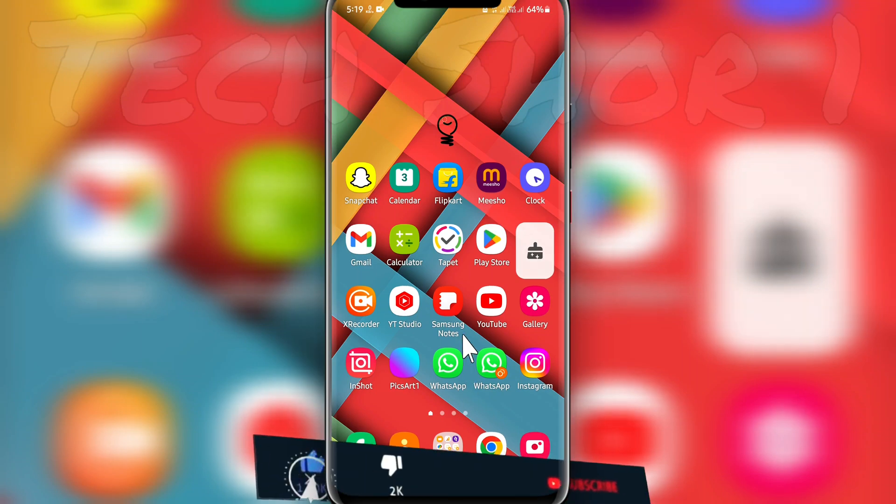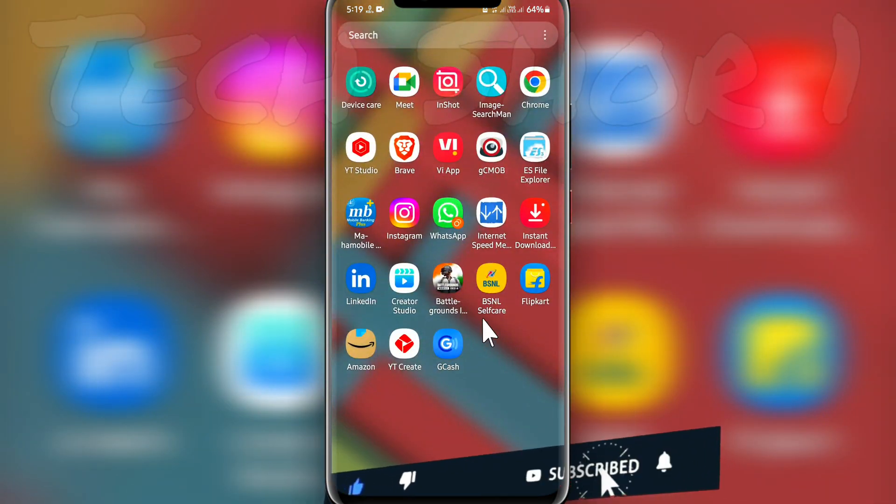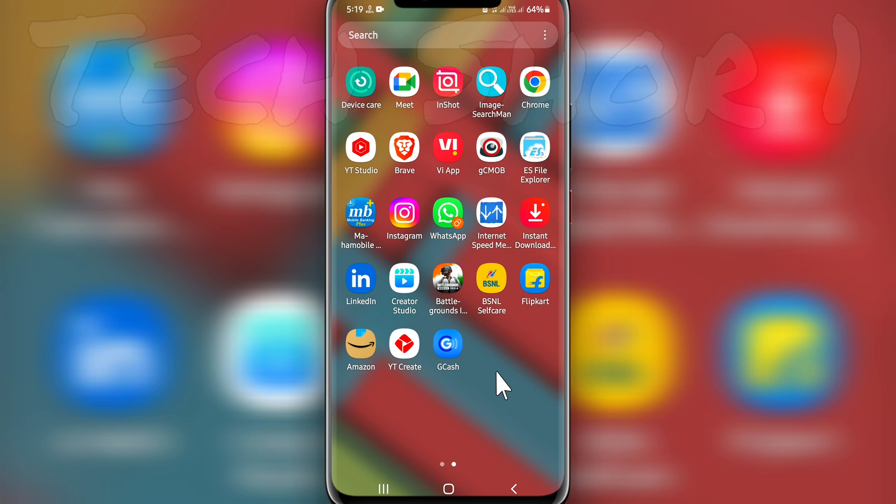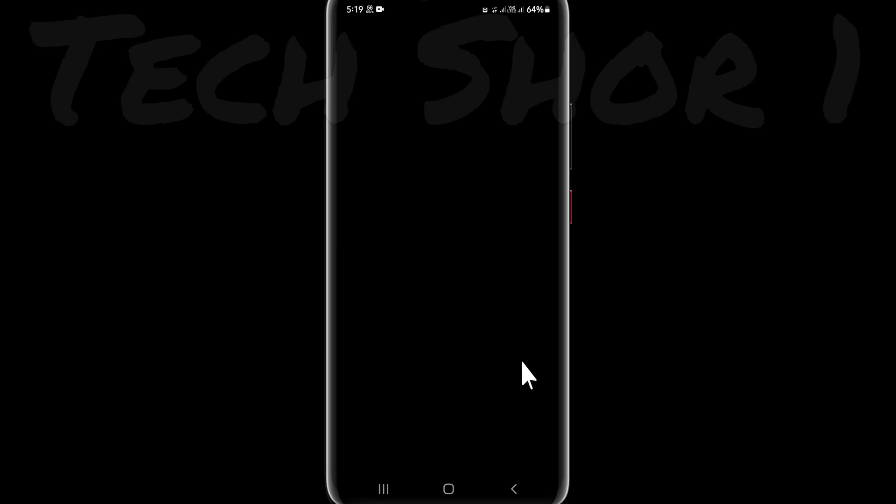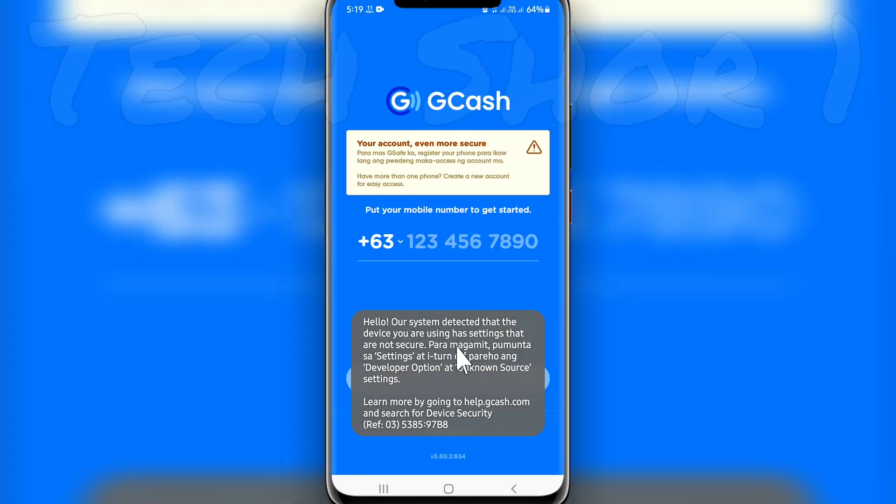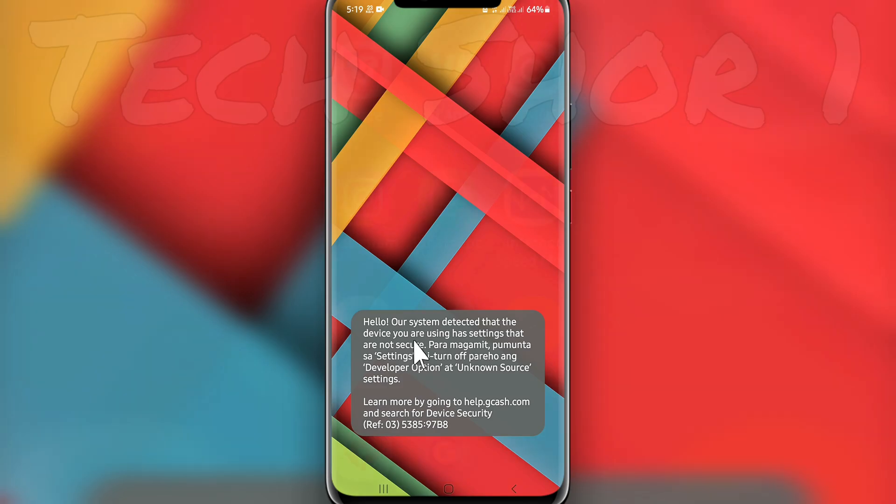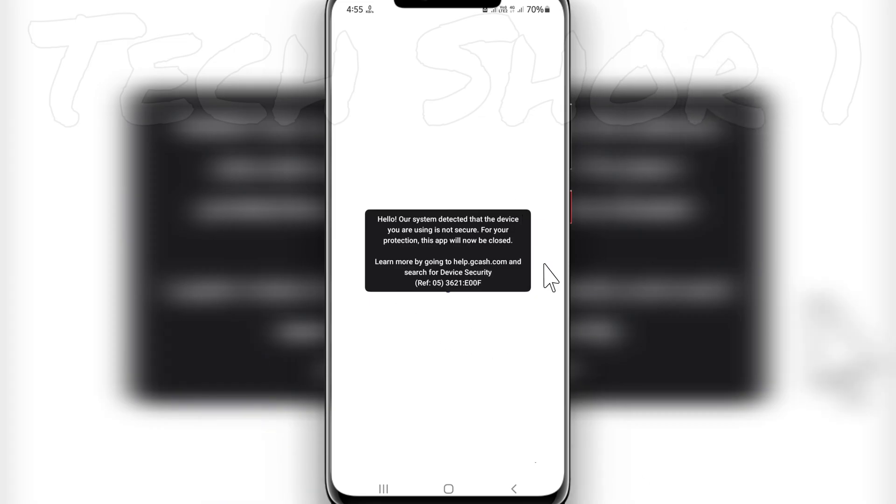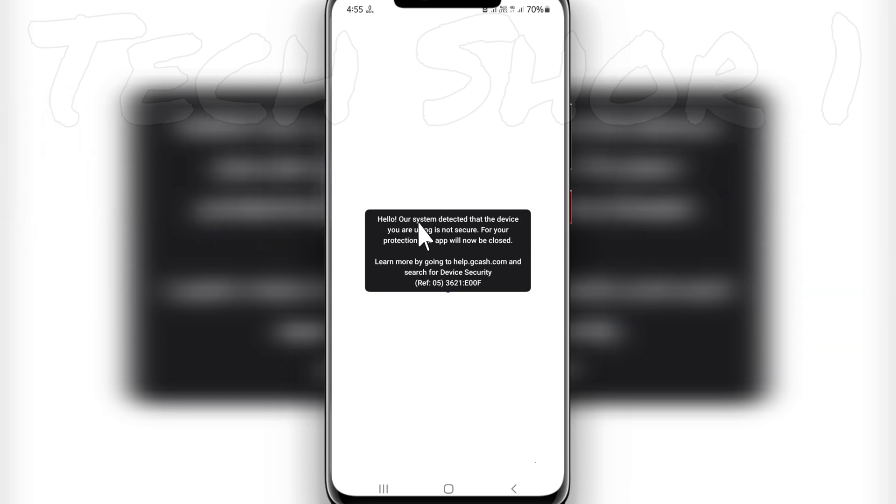Hey guys, welcome back to the channel. I hope you guys are doing absolutely fine. In this video, I'm going to show you that if you're opening the GCache application, you will see this problem. As you can see, it will show like this and your app will close, or you will also see another message like this.